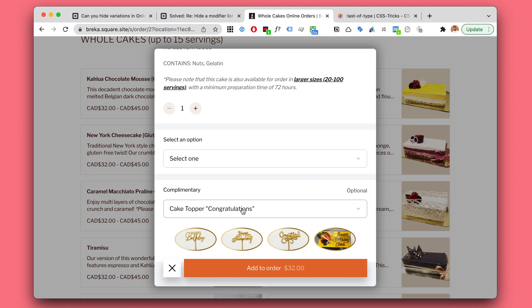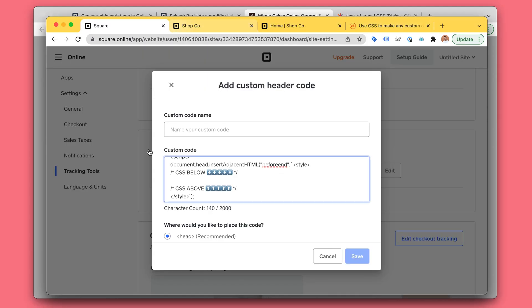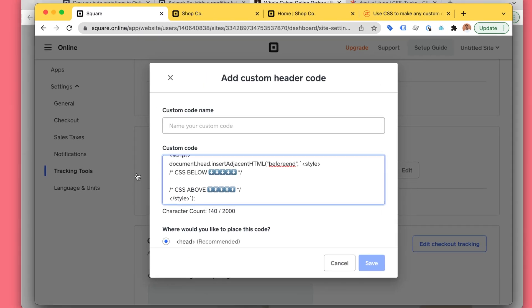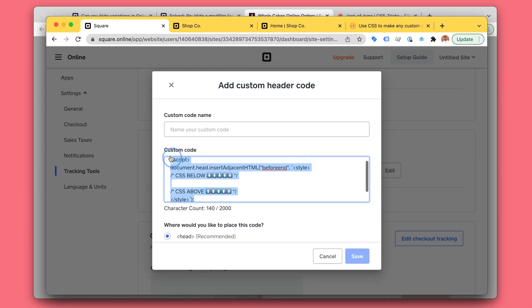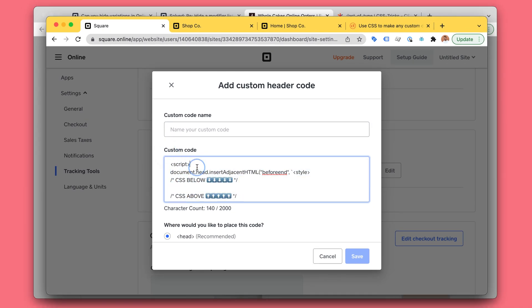So pretty much anything is possible. Sky is the limit to these customizations when we go to the tracking tools and start playing with custom code.